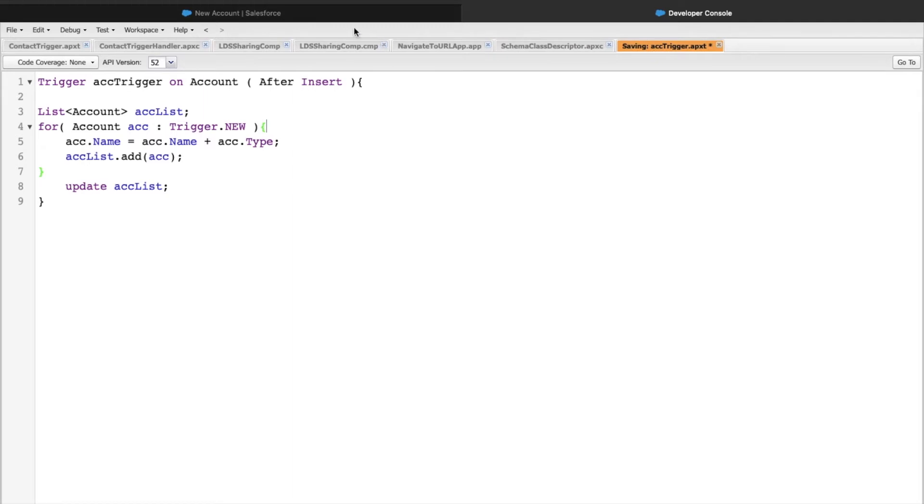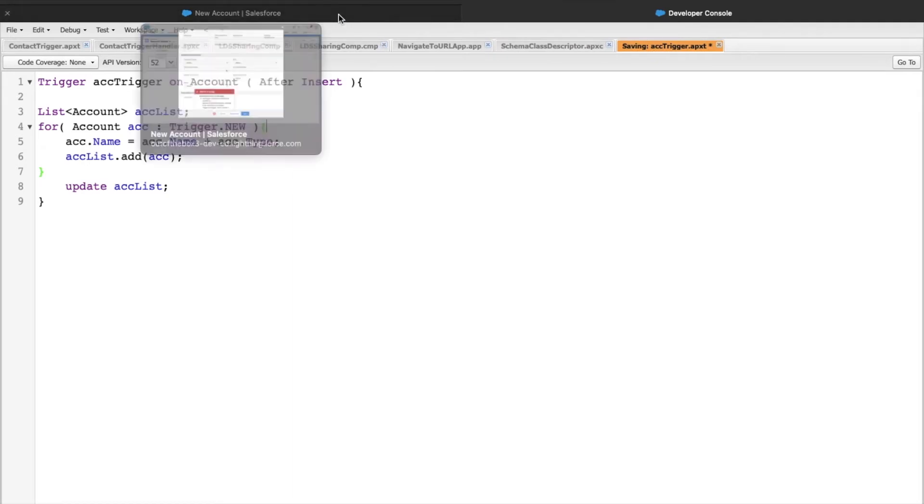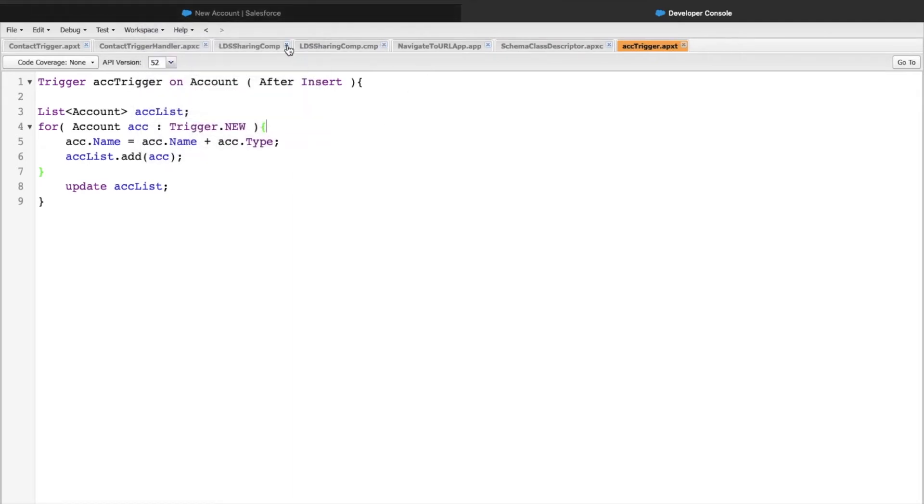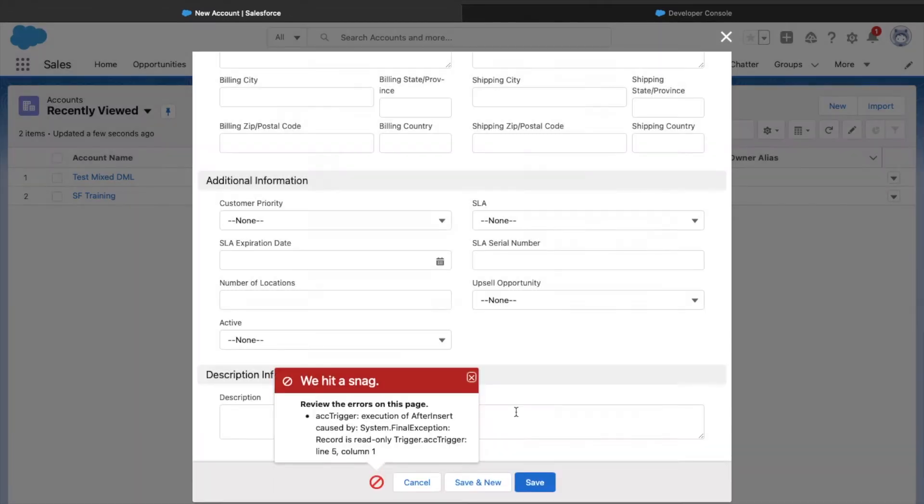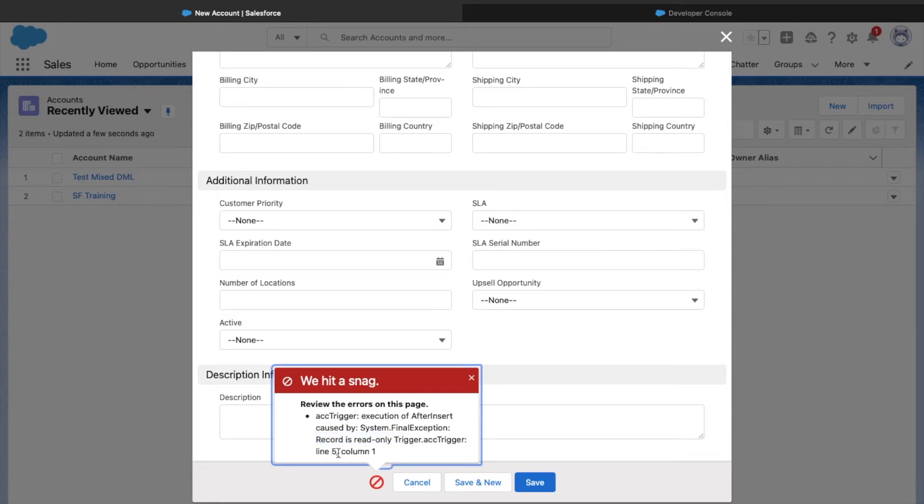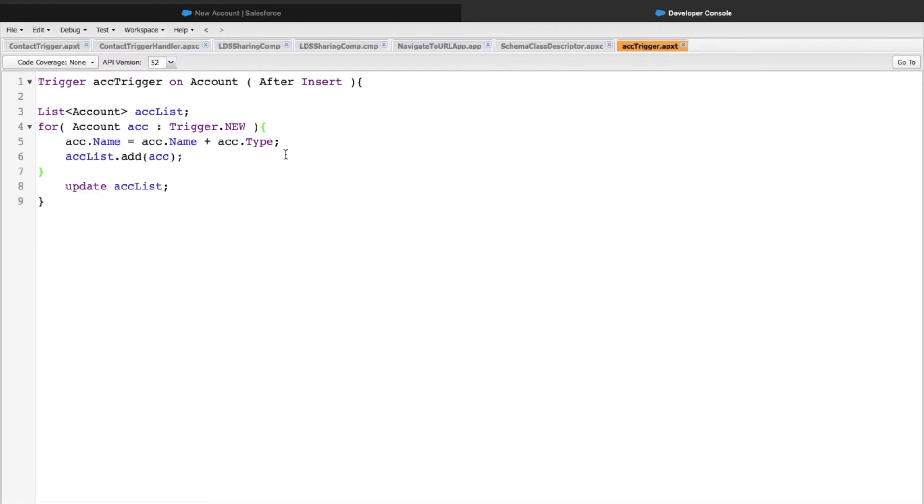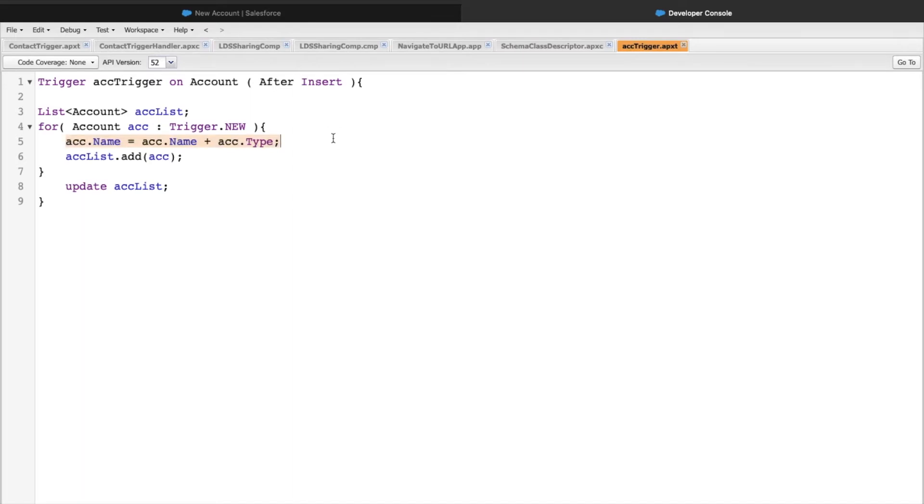Let's click on Save. I'm still getting an error. This says record is read-only, line 5 column 1. The next problem we're facing is that after the after insert, trigger.new is in read-only context, which means we cannot do any kind of updates. This is the next problem we are facing.